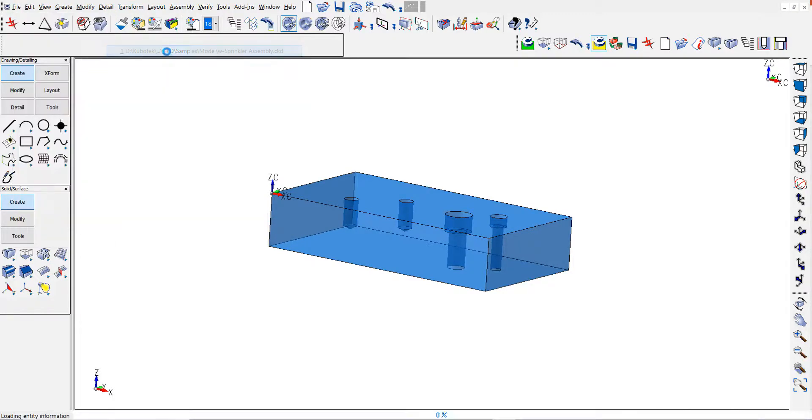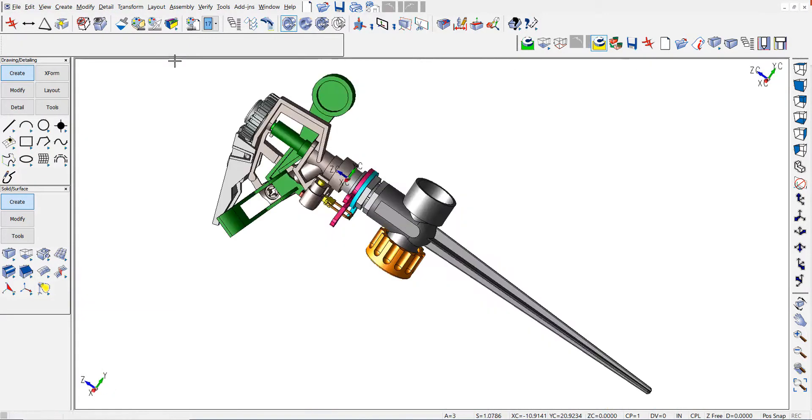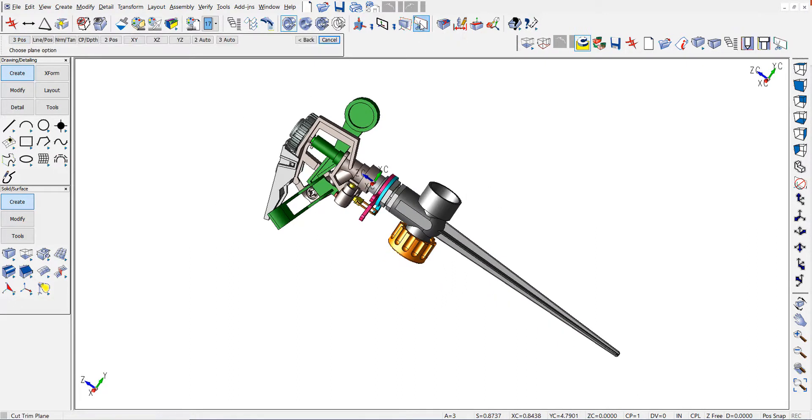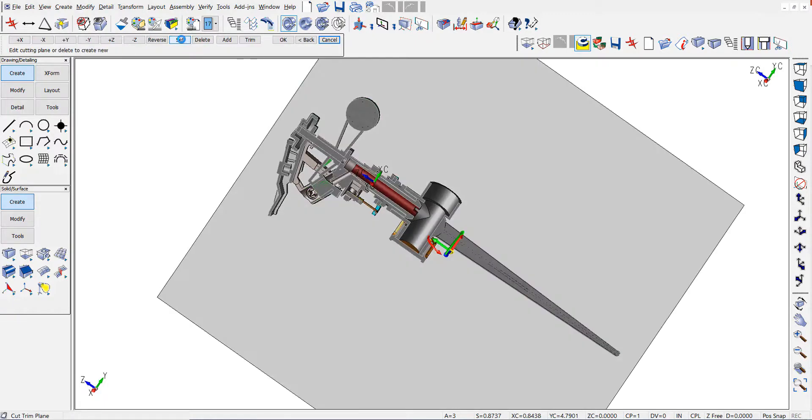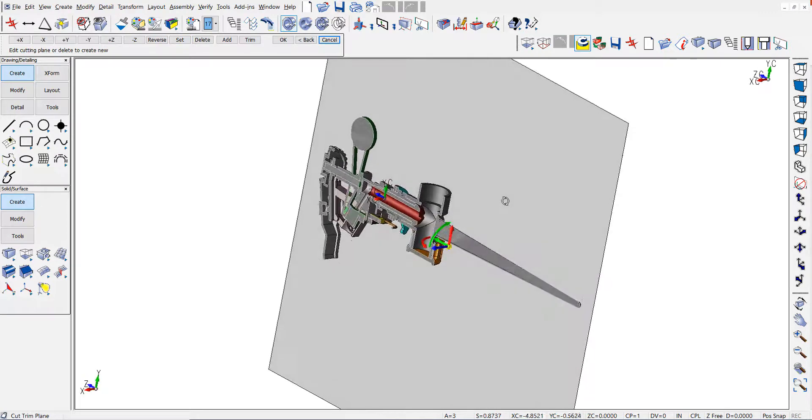Let's go ahead now and call up an assembly using part references. As you all know, our sample sprinkler part is made up of solids and references. I'm going to create a cutting plane using a dynamic cutting plane.